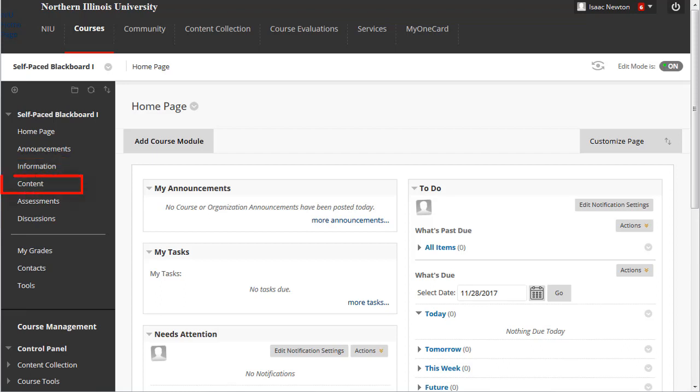Content, another content area for posting instructional materials. Assessments, for posting gradable items such as assignments, quizzes, or tests.